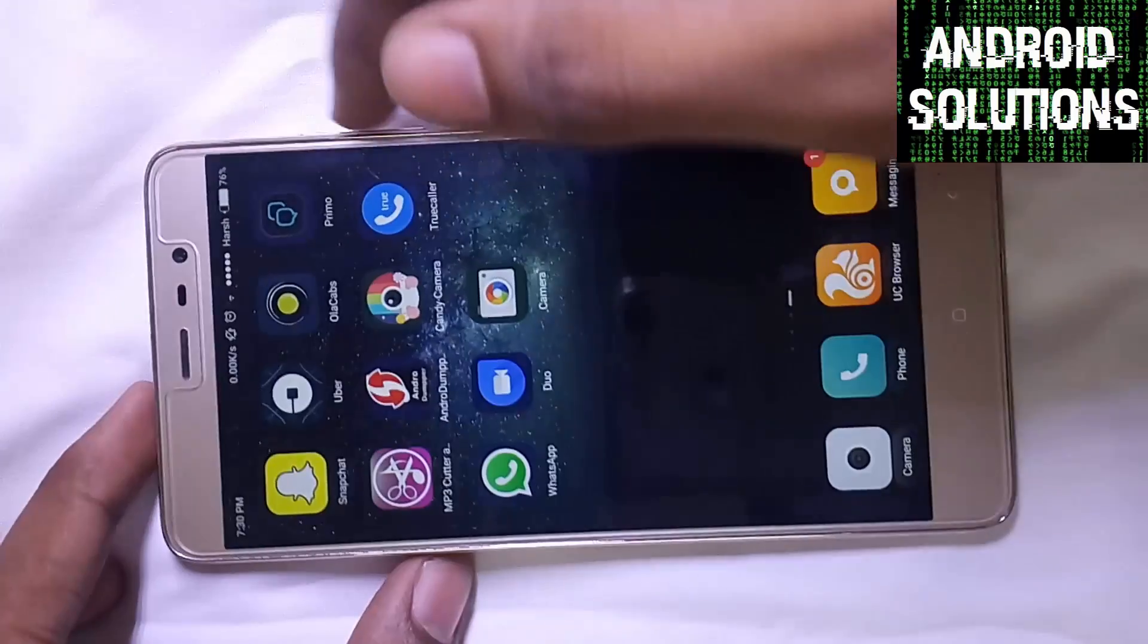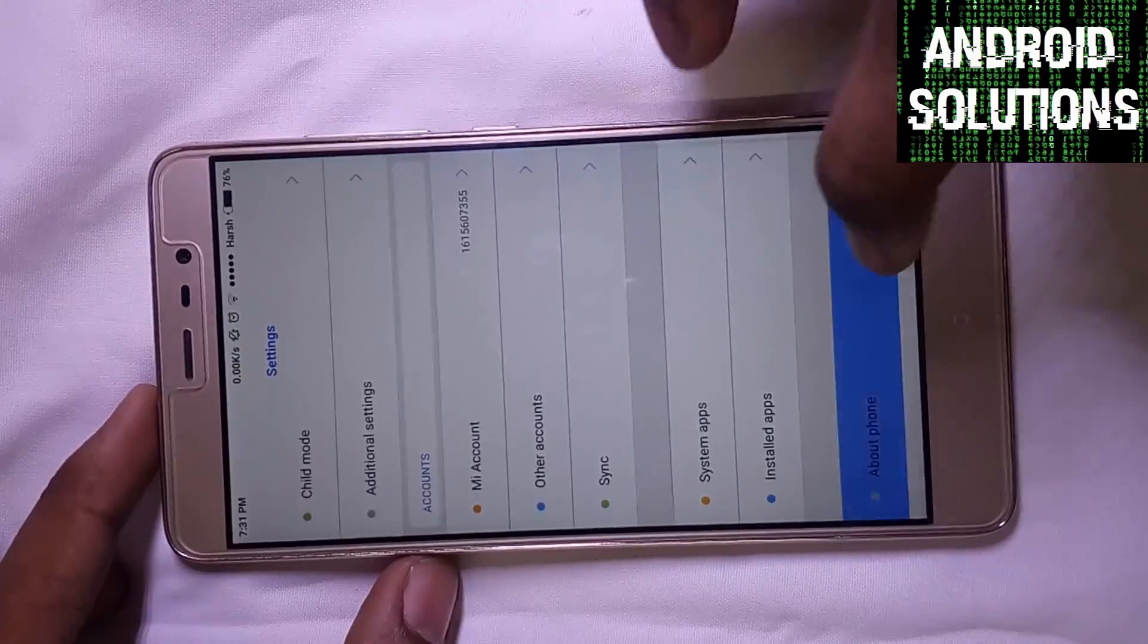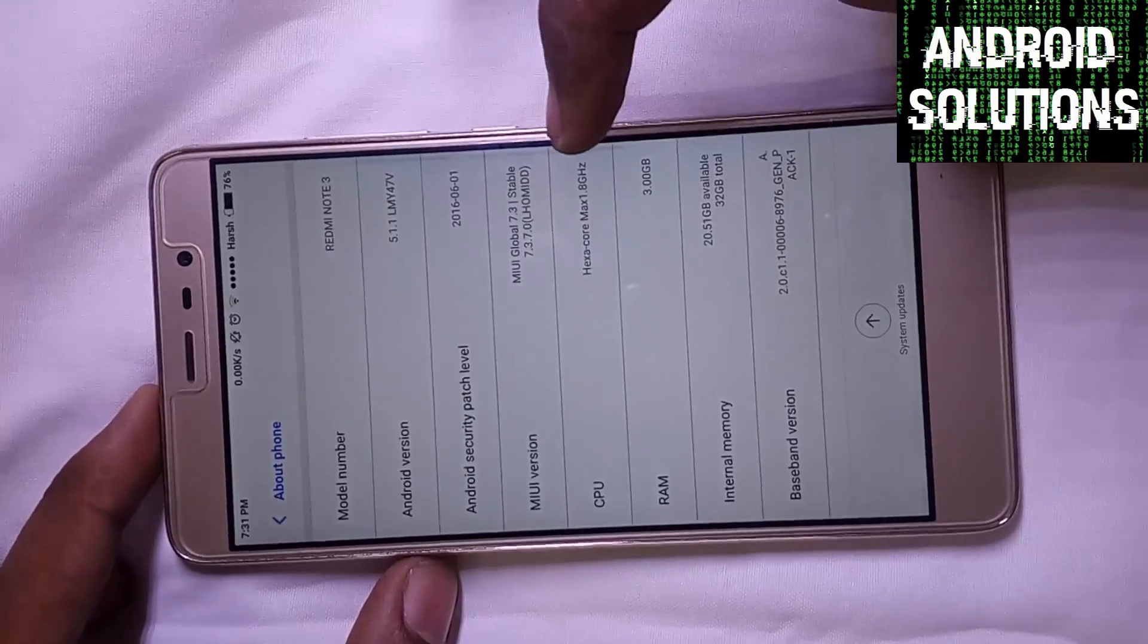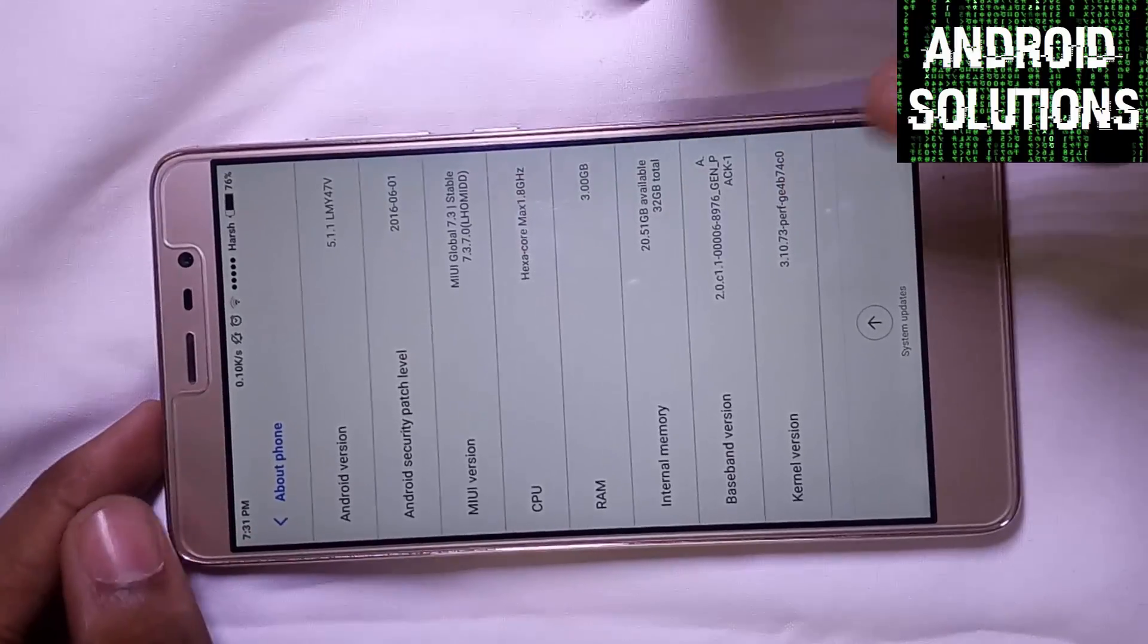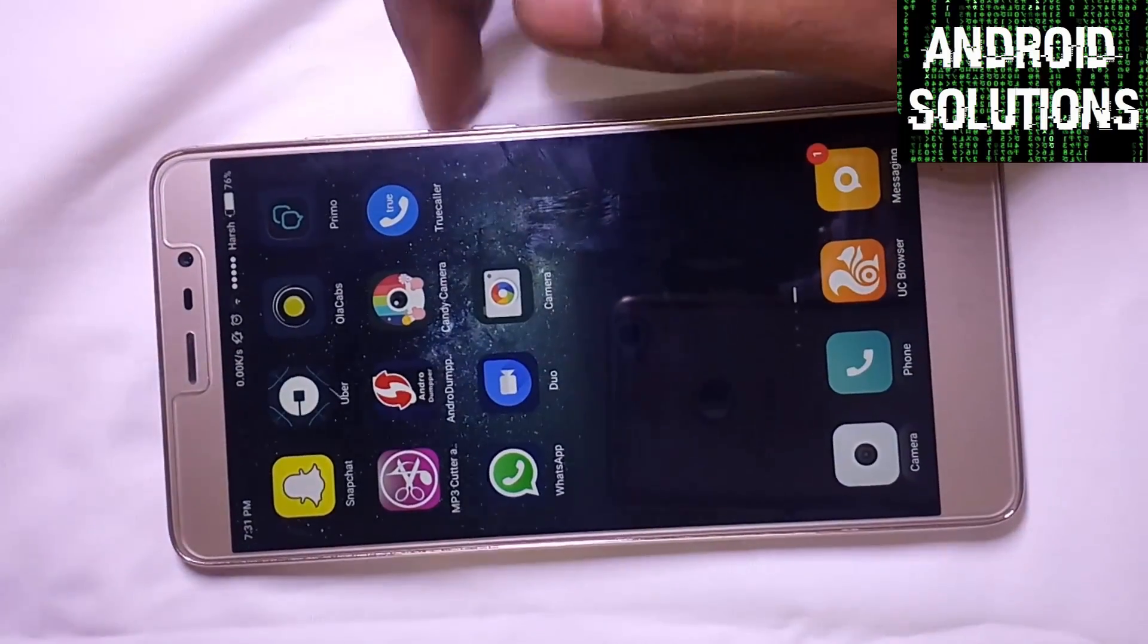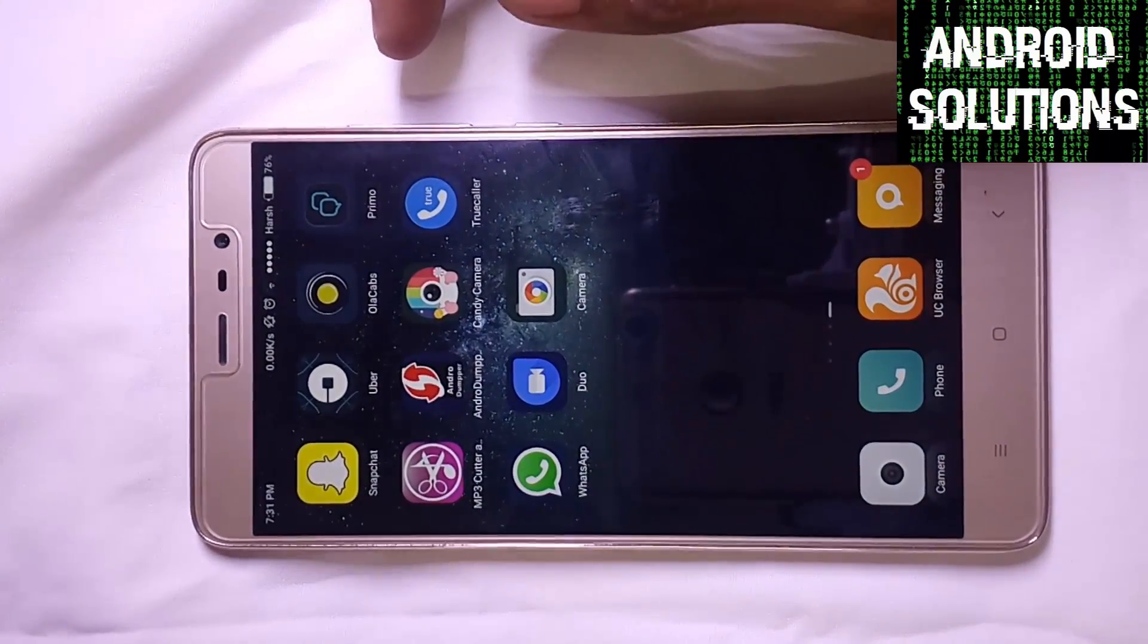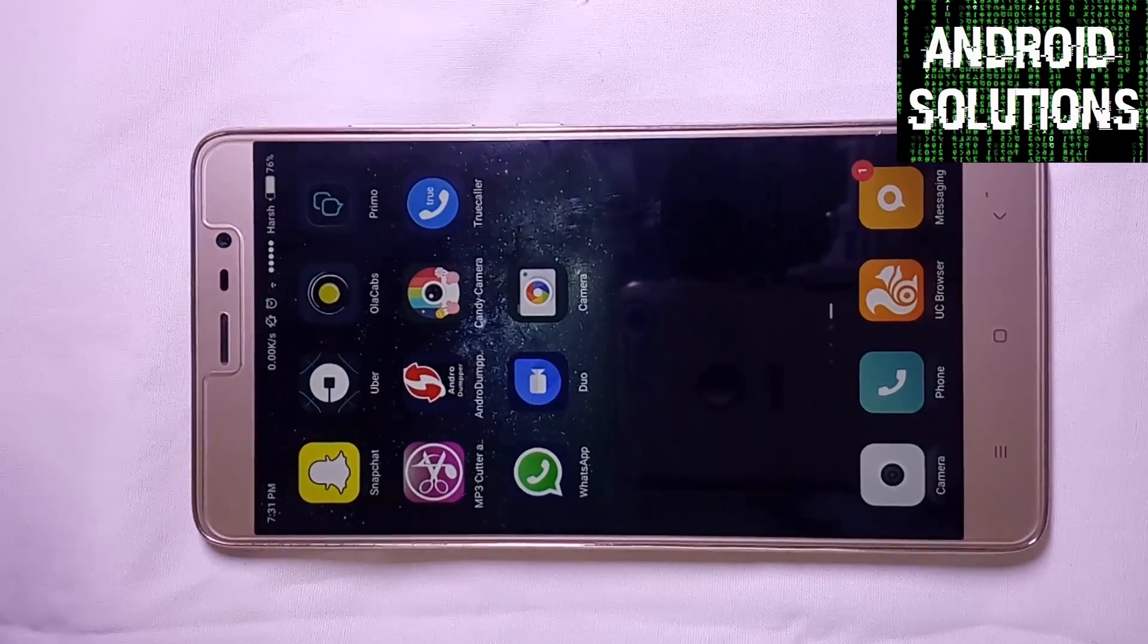Let us quickly jump into the settings. You can see the MIUI version is 7.3.7 with the hexa-core 1.8 GHz CPU processor and RAM is 3GB. On this MIUI stock ROM, I am going to flash the hexagonal ROM. Seriously, this ROM is very cool with awesome wallpapers and themes.